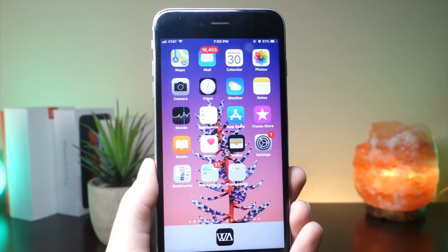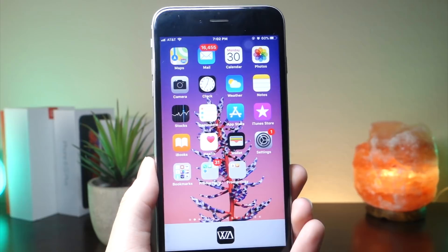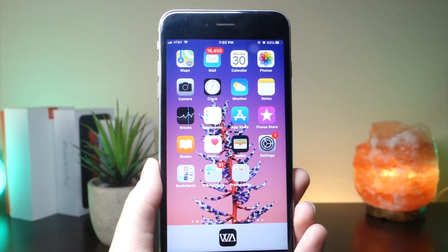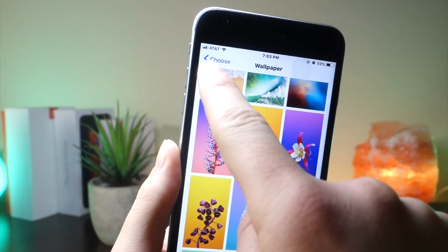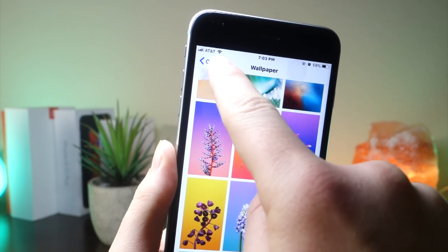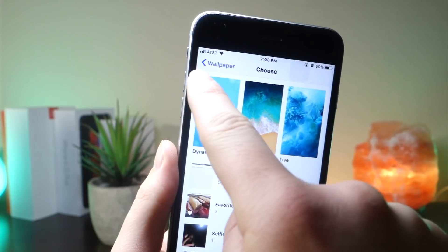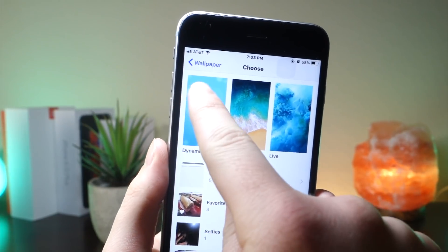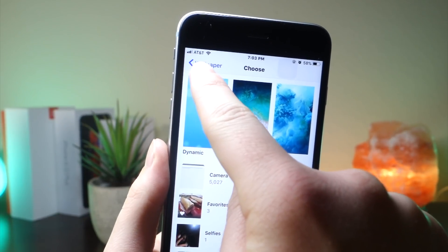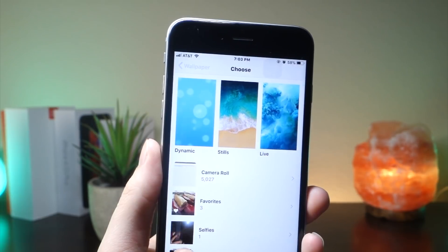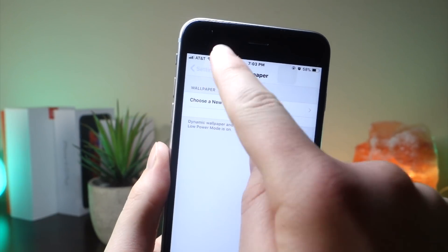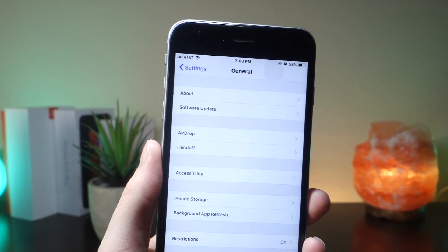Let me know in the comment section below if you have this beta update and if you have the wallpapers. One of the cool changes is that rather than saying the word 'back' in settings and subcategories, it now says the category that you just previously were in.